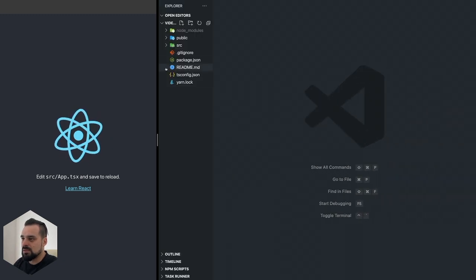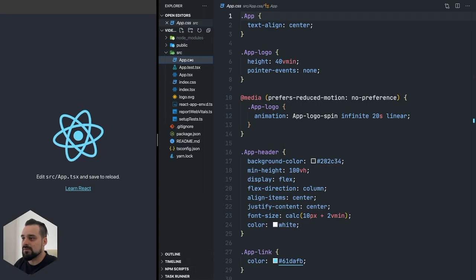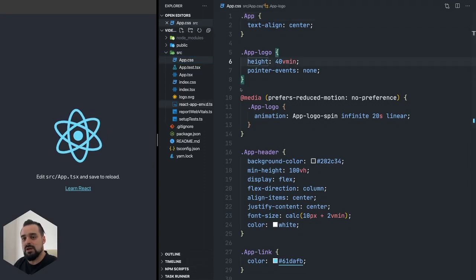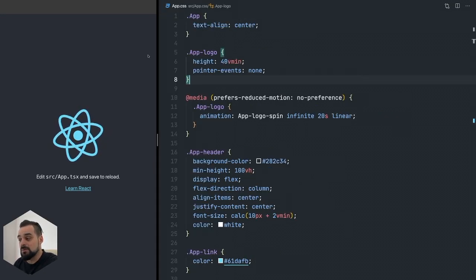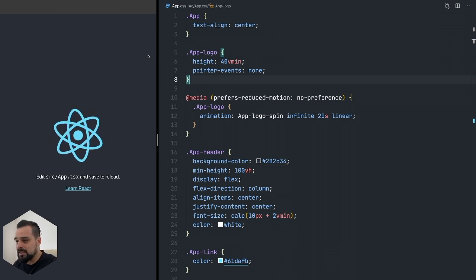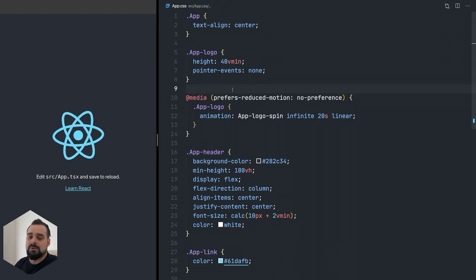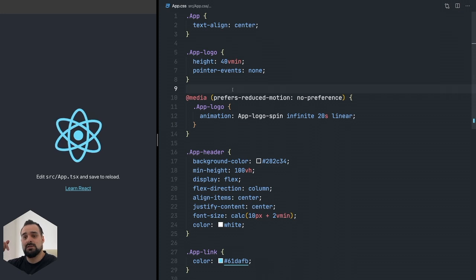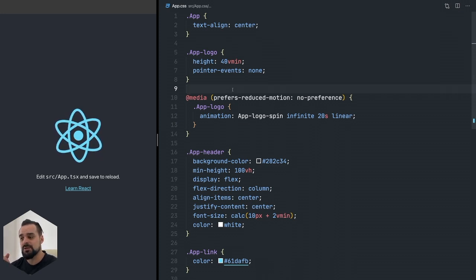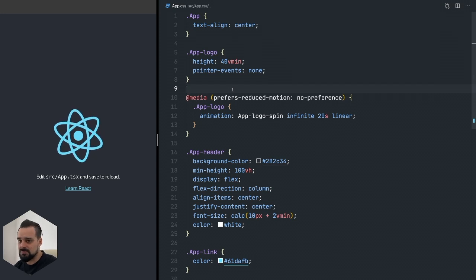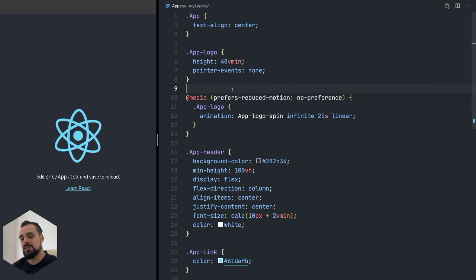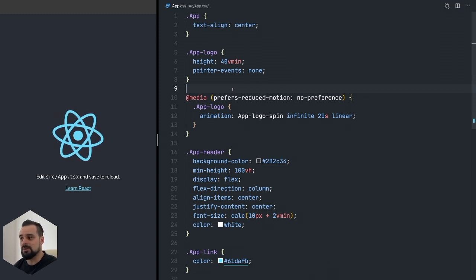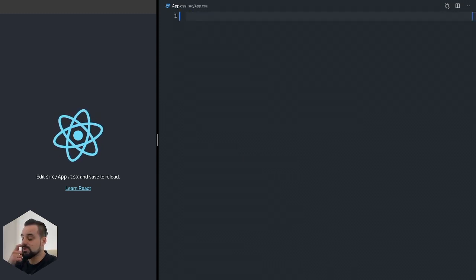As always, I'm going to get started with adding a little bit of CSS to our component before we go down into what we're going to create. You can go down below in the chapter section in this video description and jump if you're not interested in what I'm about to do here with the CSS.